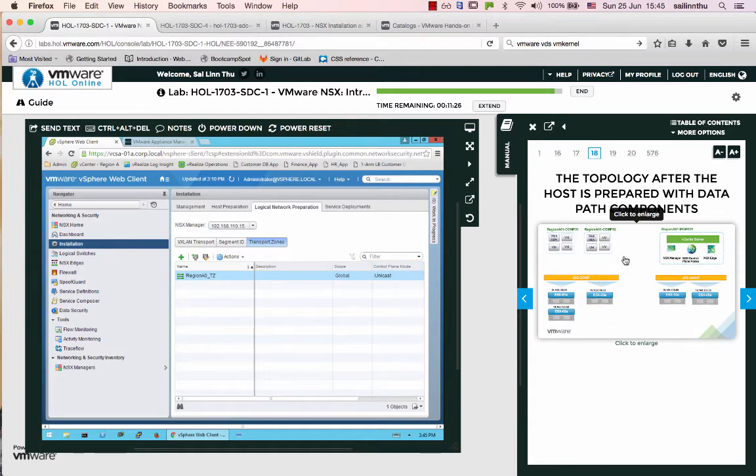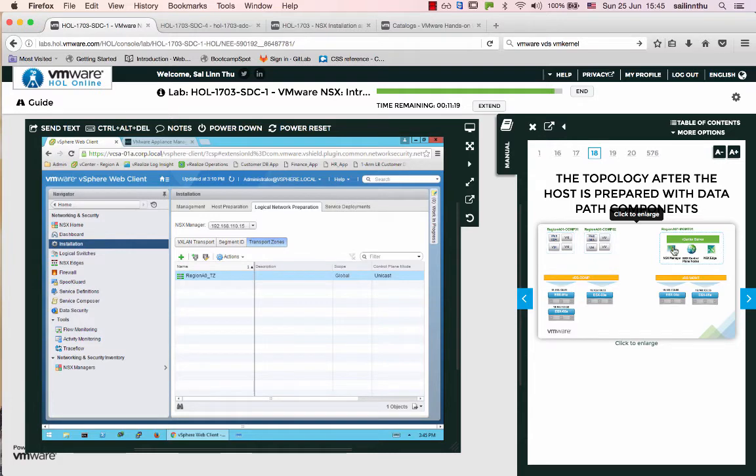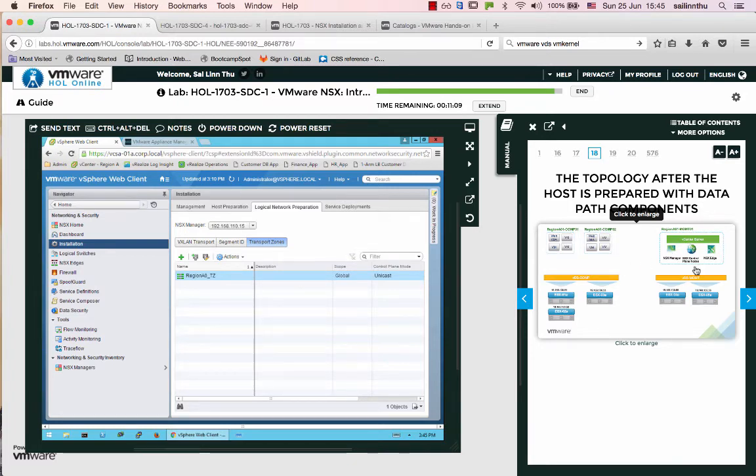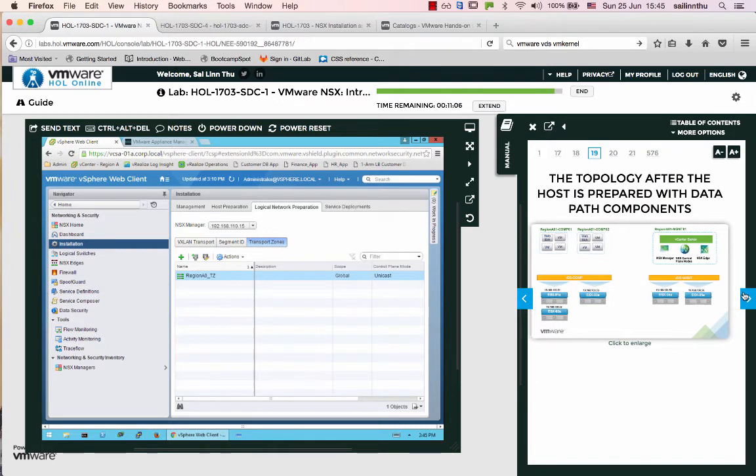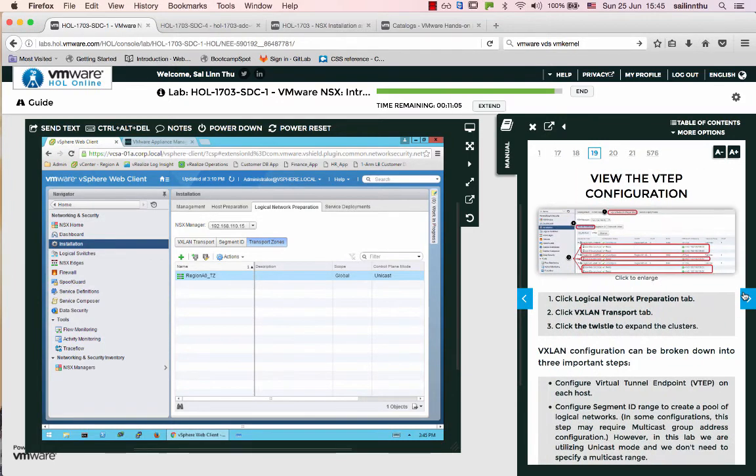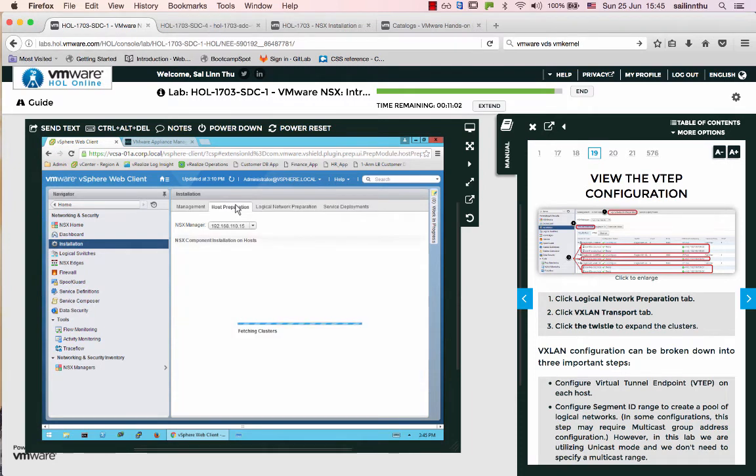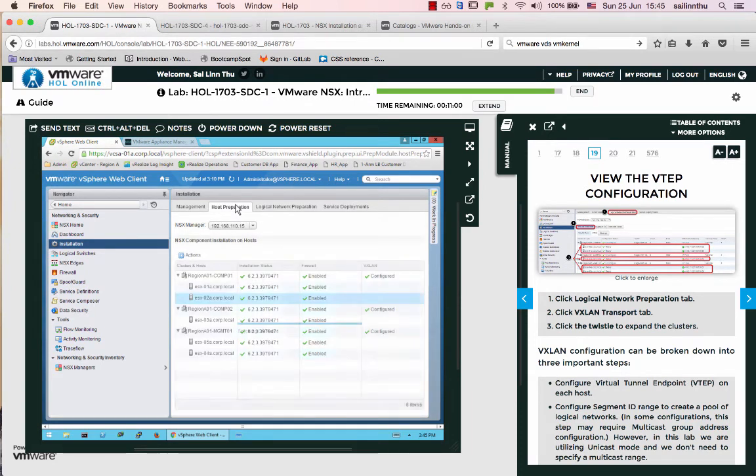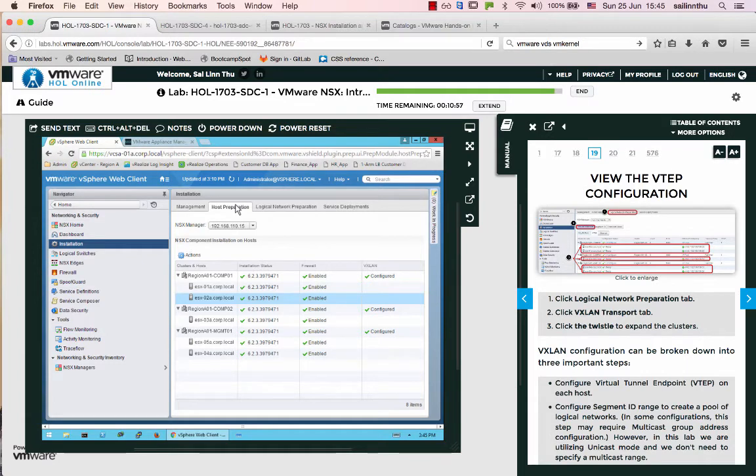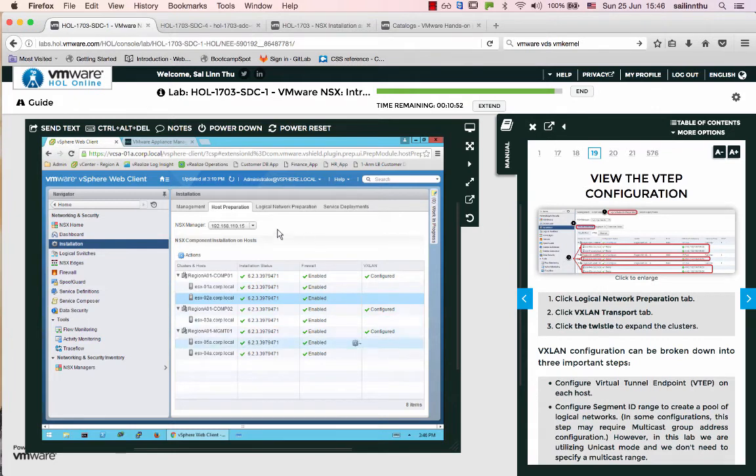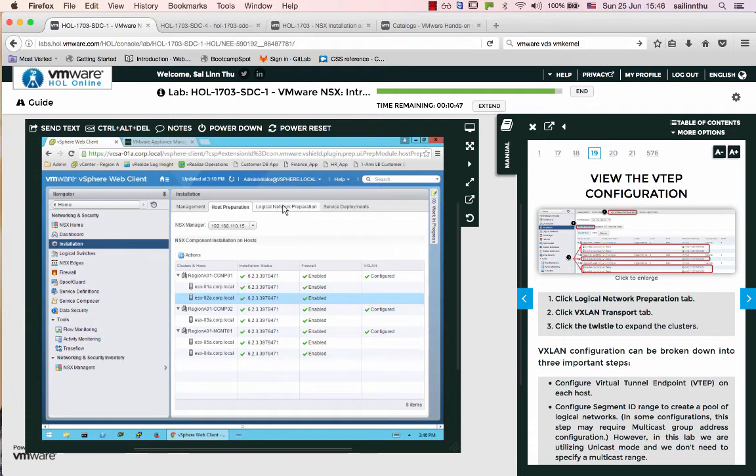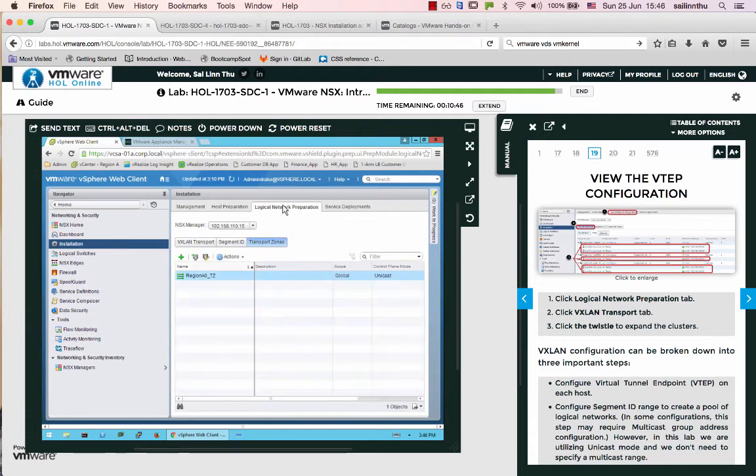VMs connect to logical switches based on which transport zone they're in. This determines how VMs communicate across the network. Host preparation sets up the hosts so VMs can use the NSX network hypervisor.